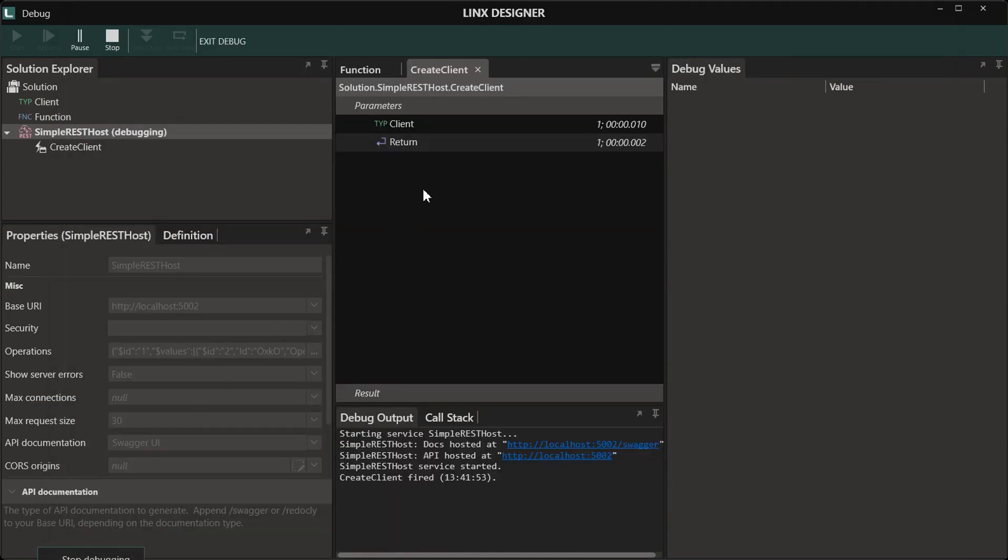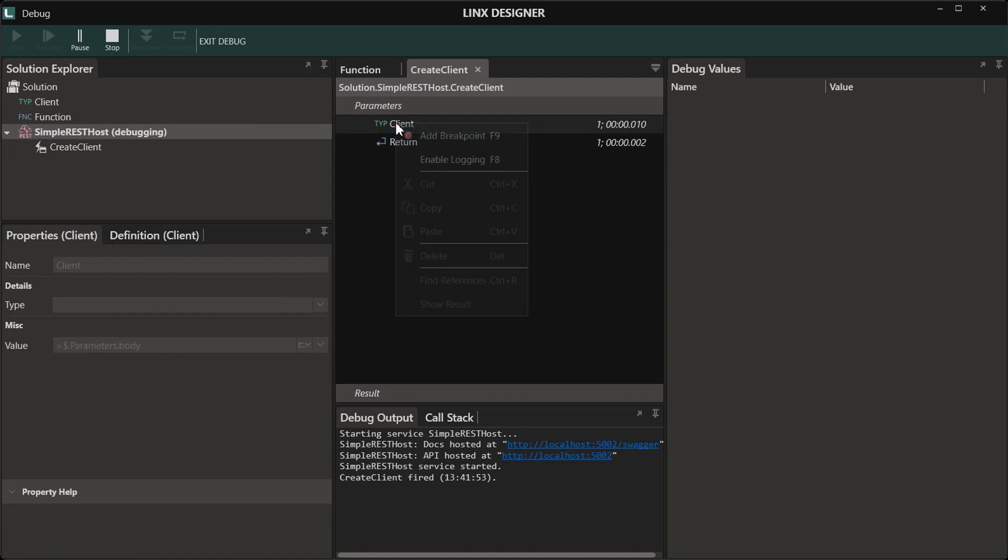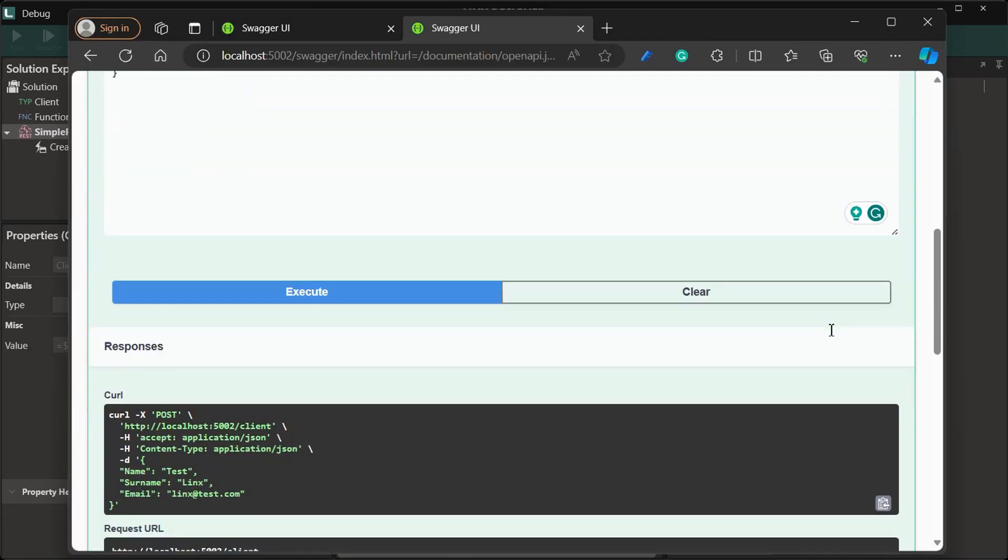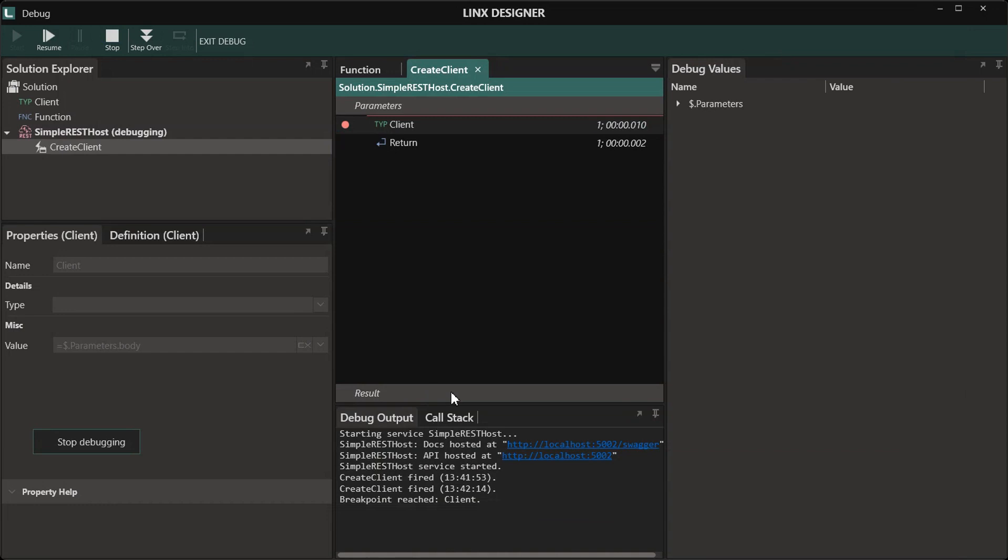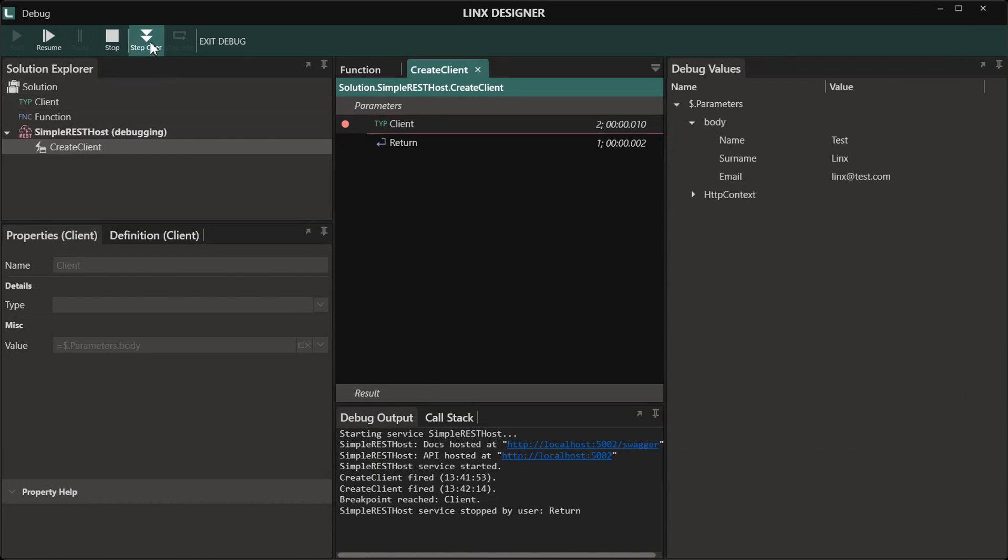We can also have an overview of what the data will look like on runtime. To do this, simply add a breakpoint into the operation, then execute the API again. Now if we look at the debug values, we will see what the request body looks like. You can add in any logic that you want in this operation.